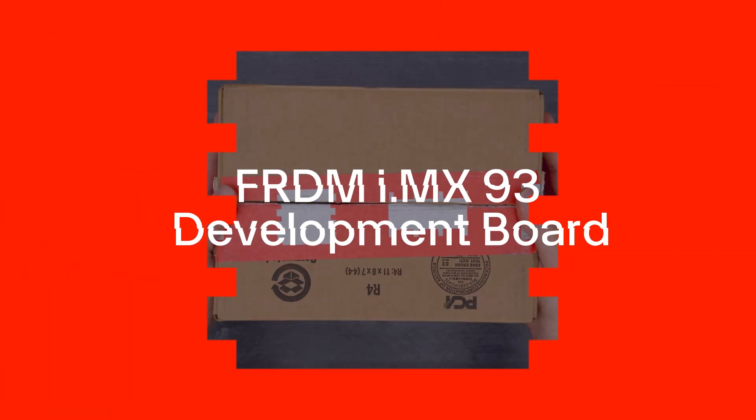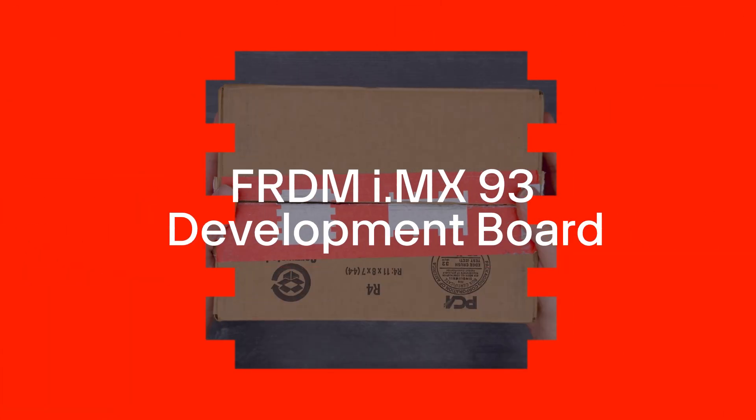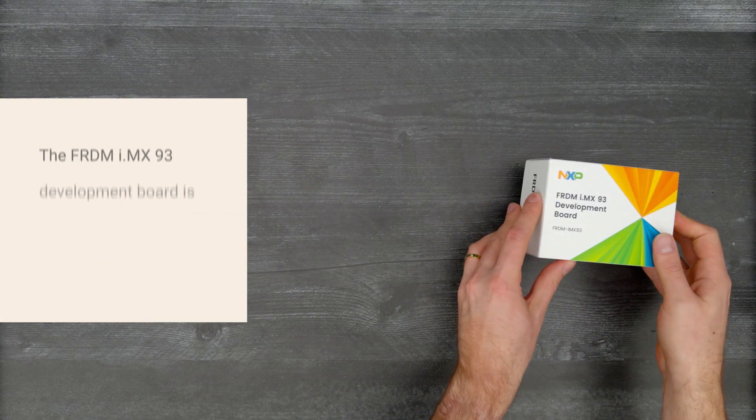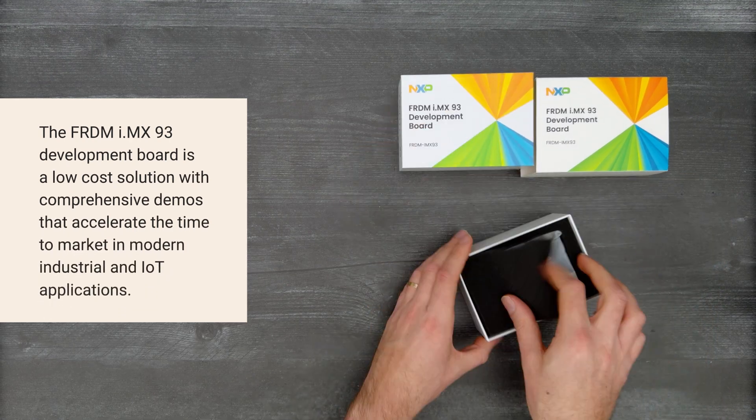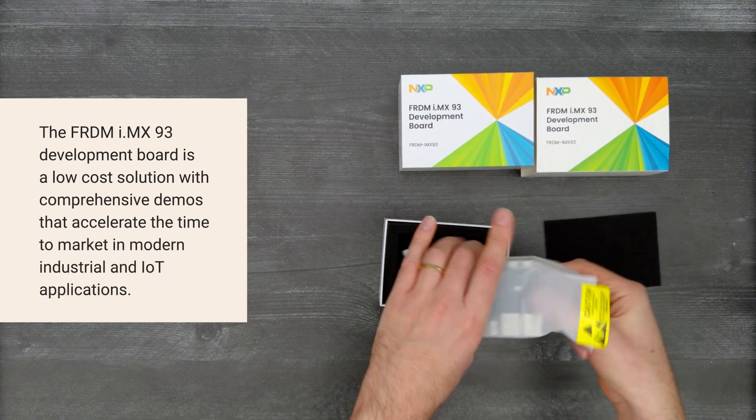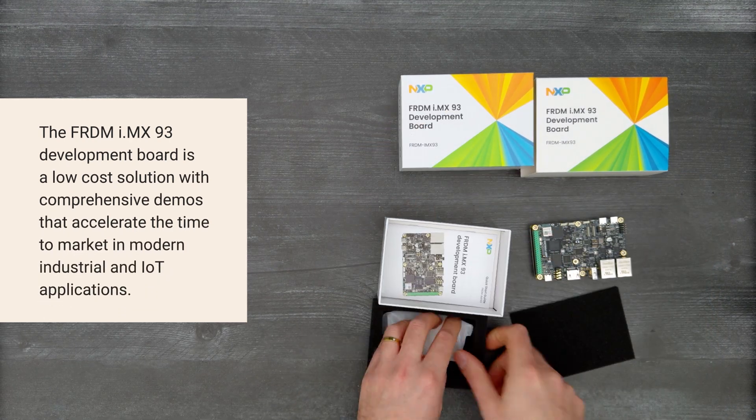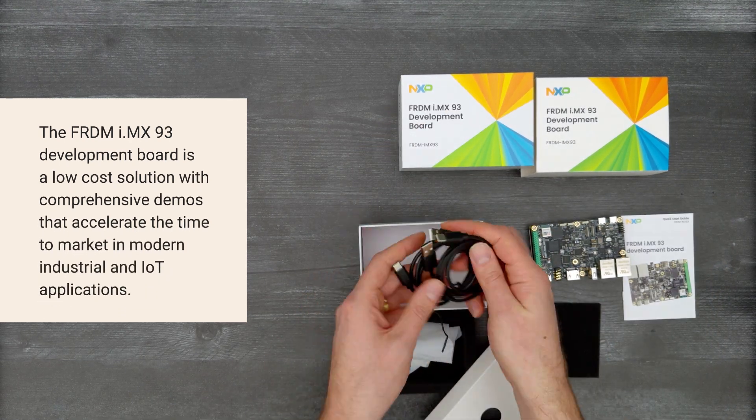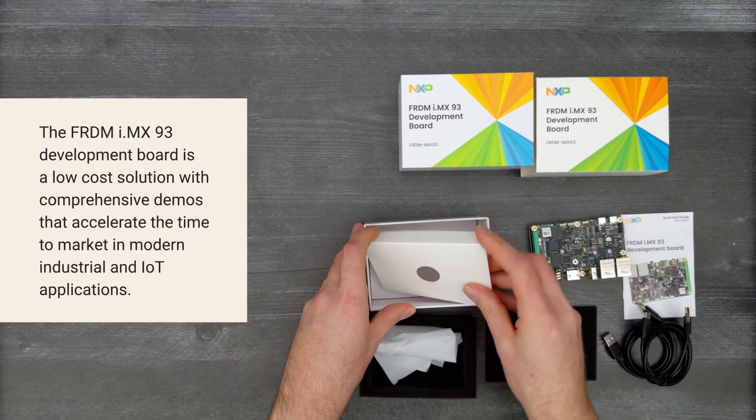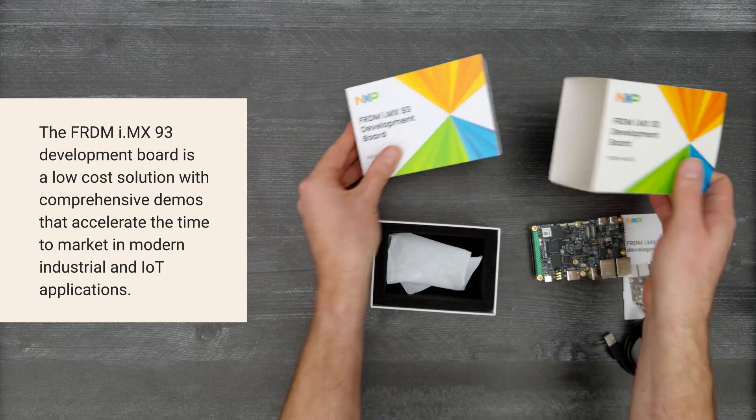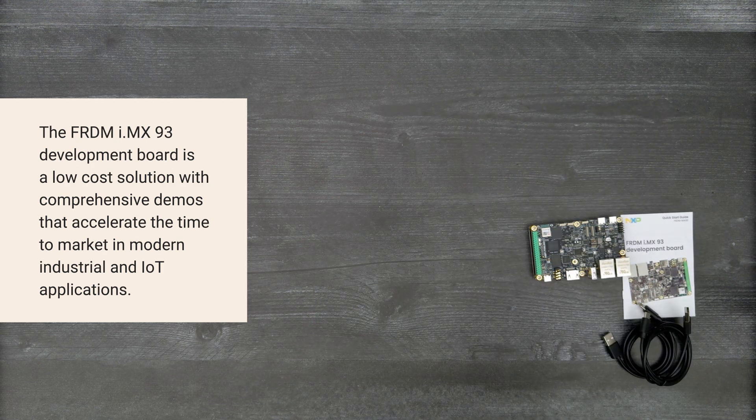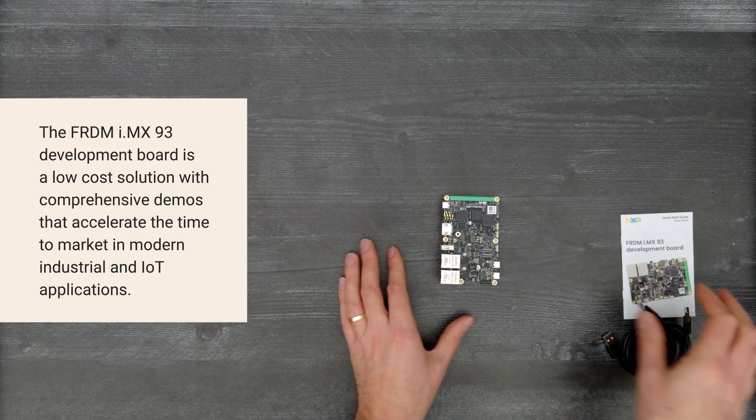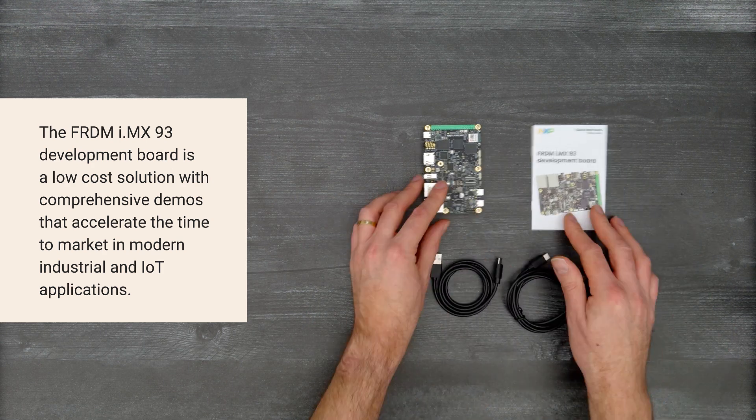It's time for a Digikey unboxing. Let's take a look at the Freedom i.MX 93 Development Board from NXP. This development board provides a low-cost solution for developing modern industrial and IoT applications.